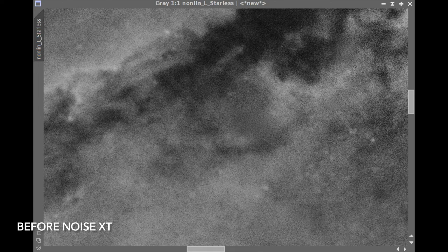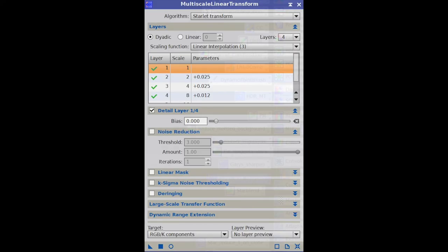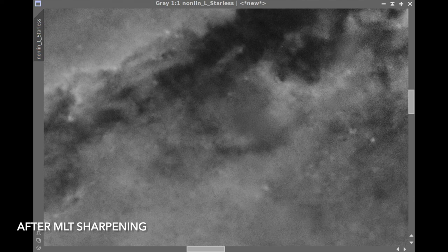The luminance image is starting to look pretty good. I hit it with one more curves adjustment to get the tone scale where I want it. Here is a zoomed-in portion of the image just before applying Noise Exterminator for a bit more noise control, and this is after Noise Exterminator has been applied with a value of 0.6, which starts to clean things up nicely. The final thing I'd like to do is apply a little bit of sharpening using MLT, and with sharpening applied, we're pretty much done with the processing on the luminance image.